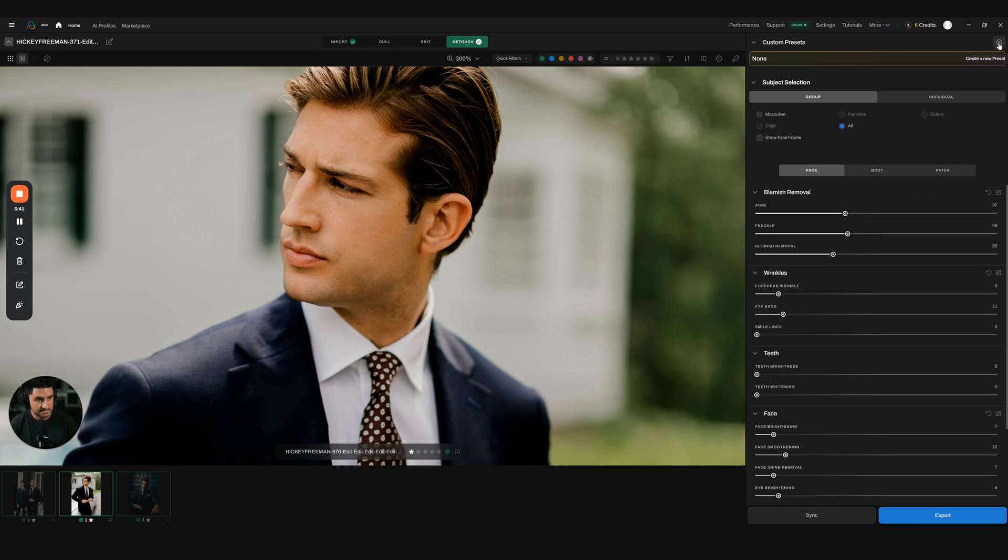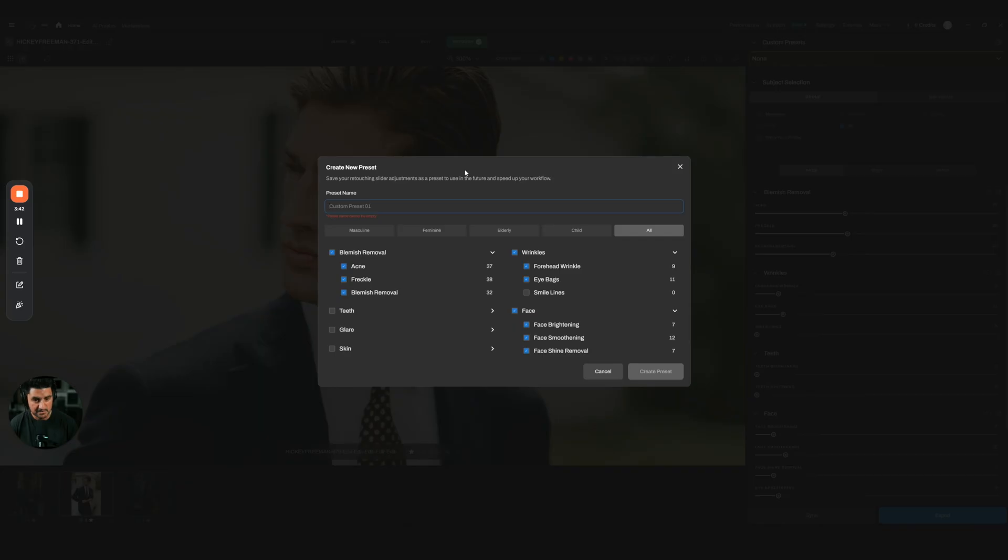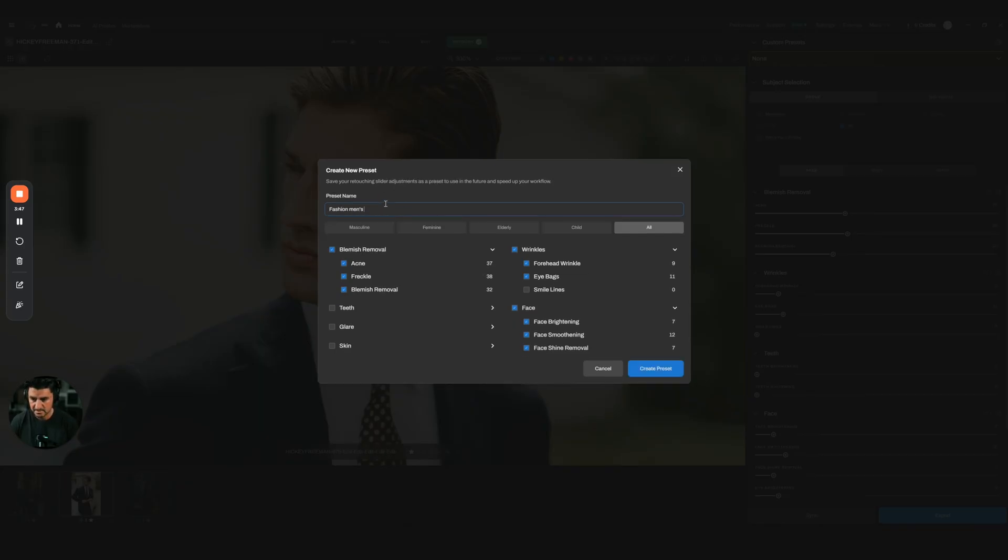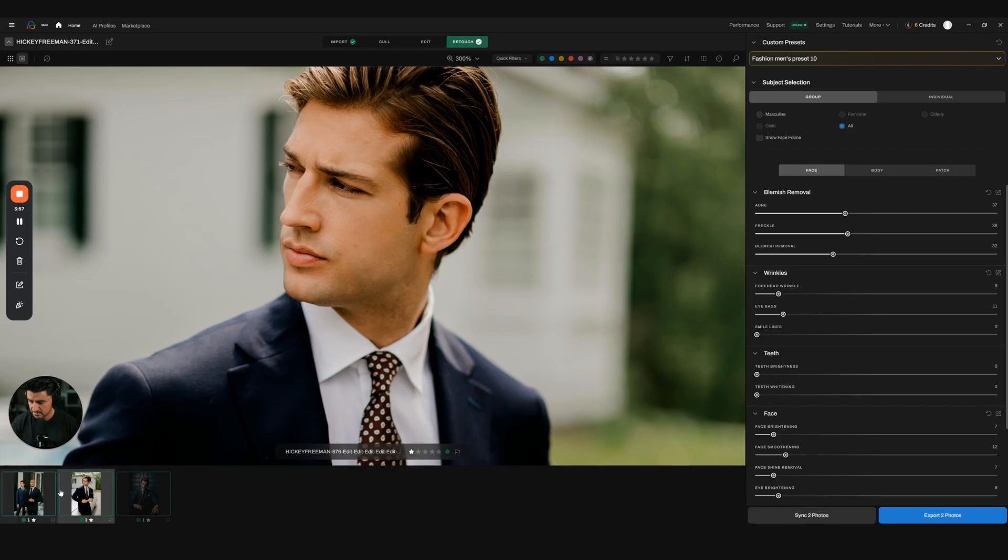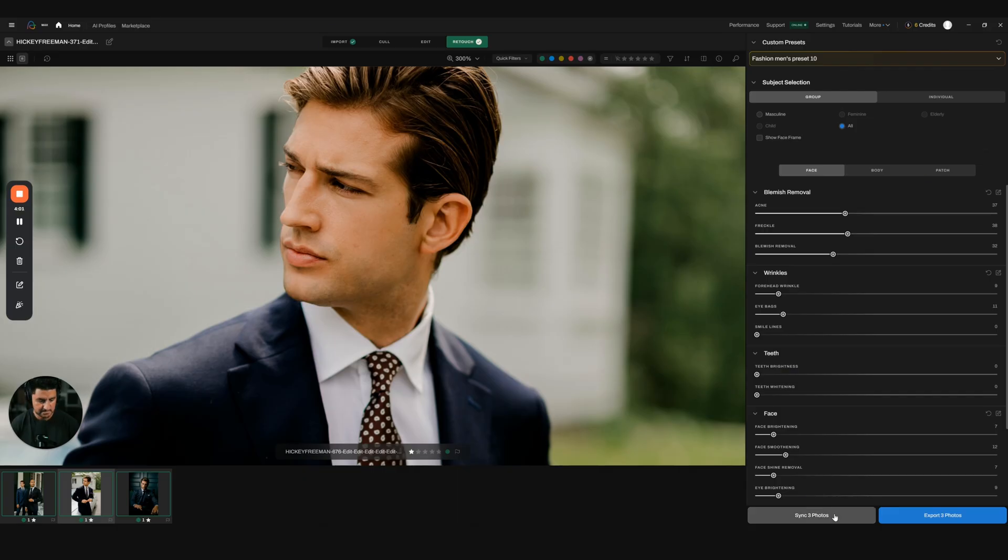I'm just going to name it Fashion Men's Preset 10 and create that preset. Then I'll be able to select all these images—this will be the master image—and I'm going to sync three photos. It's going to apply this preset to all the images that I'd like.